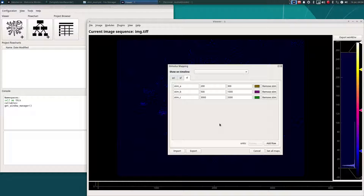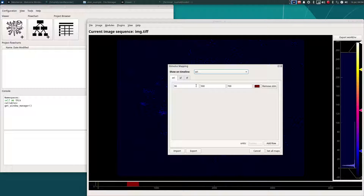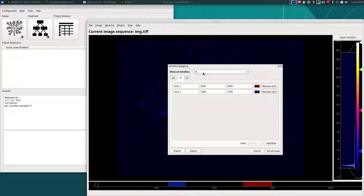When you are finished manually annotating your stimulus information, you can click on 'Set All Maps', and that will import the data in the stimulus mapping module to the viewer work environment. Then you can choose which stimulus map you want to visualize on the timeline — ORI, SF, and TF — and as you can see, this information corresponds to what's displayed.